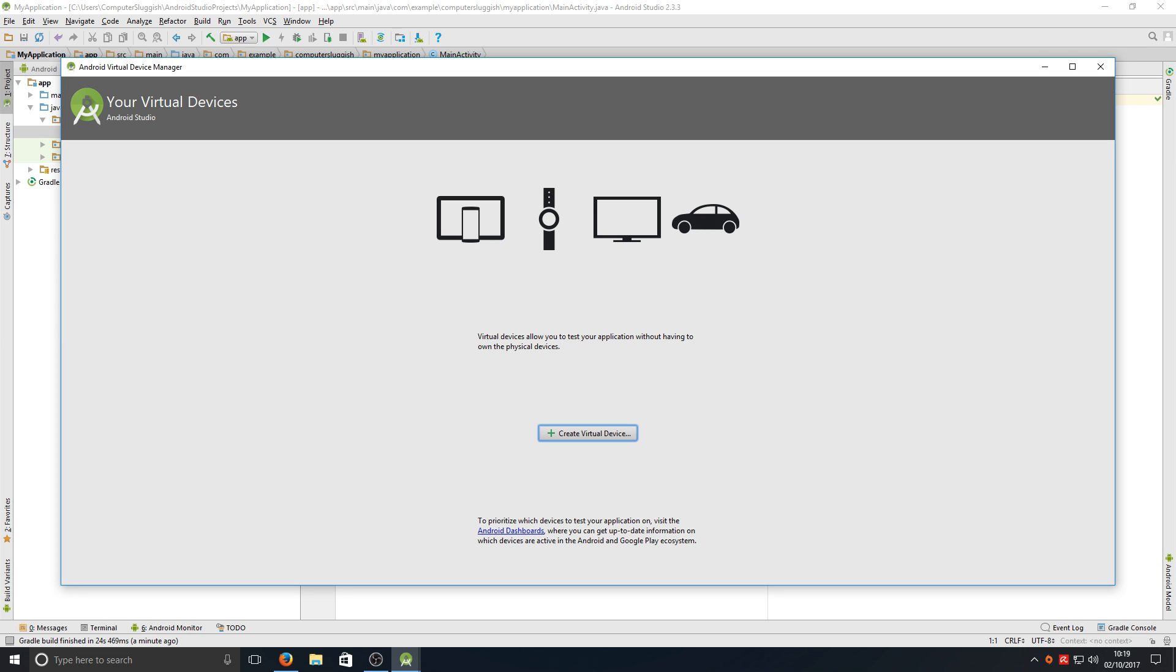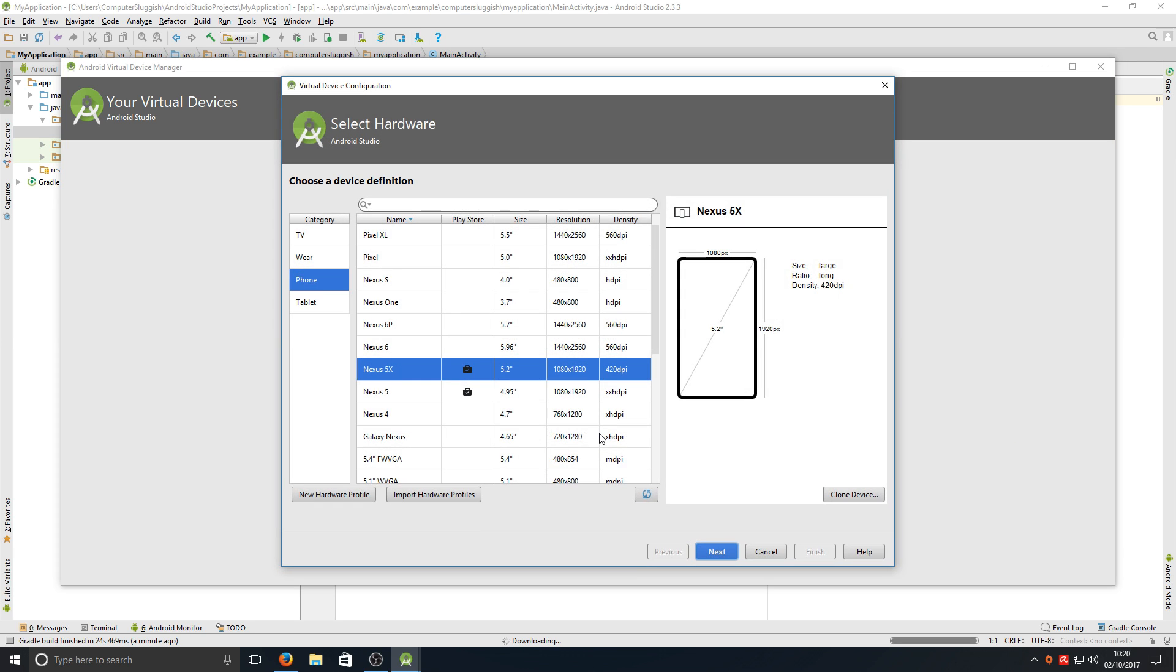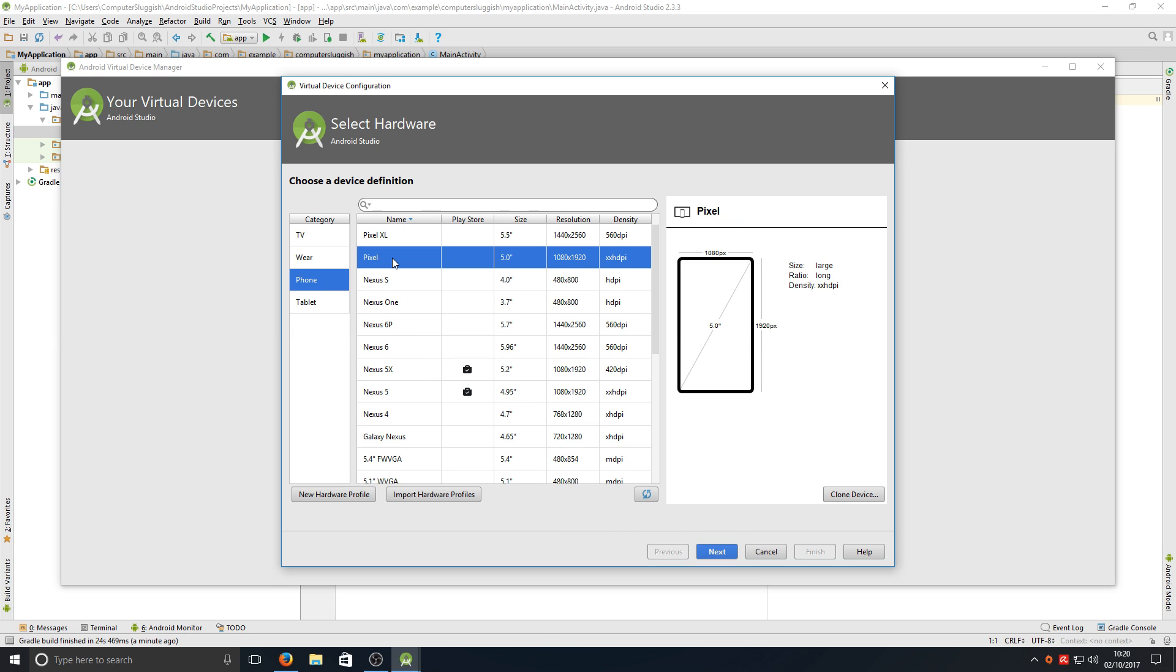Once you've clicked on here, you now need to go to create virtual device. We're going to go to phone and we want to go to pixel. Now press next.